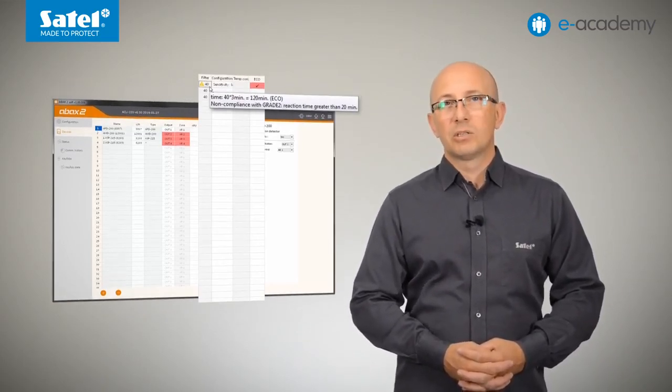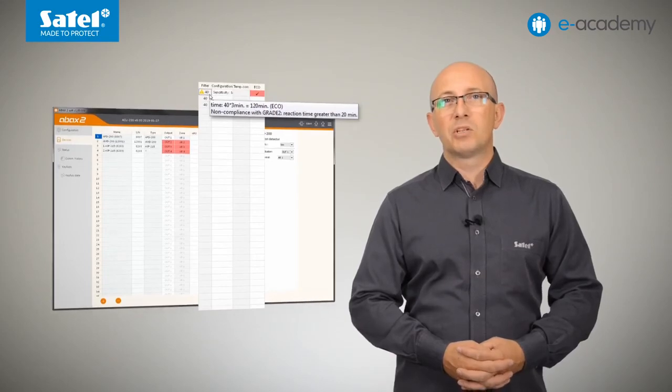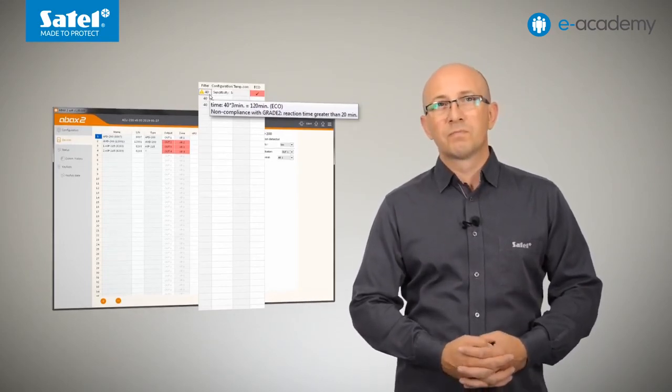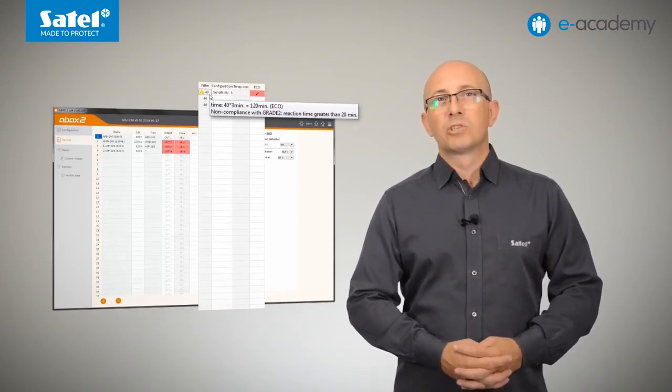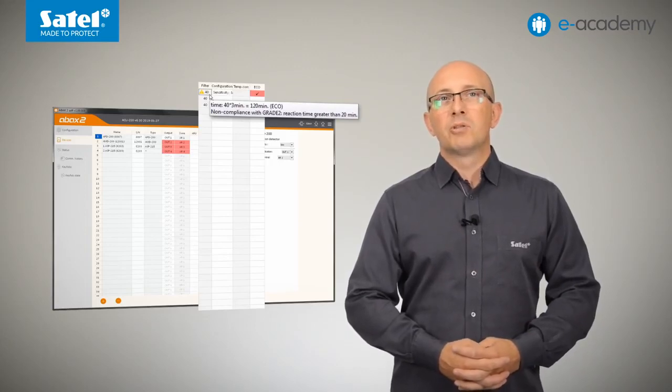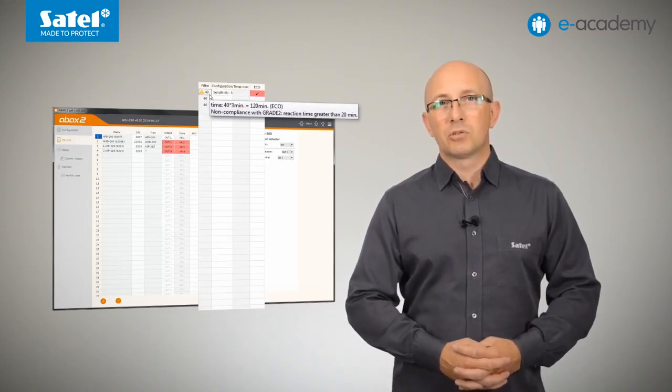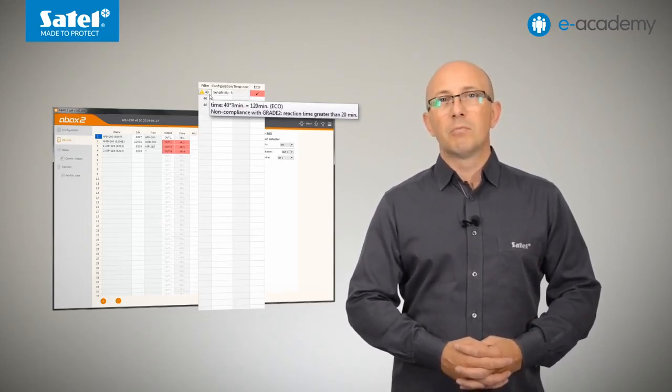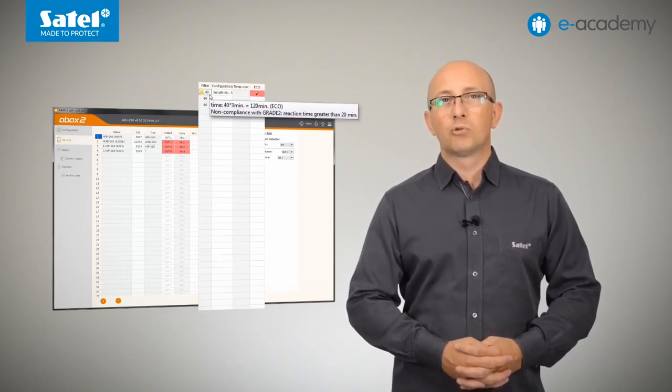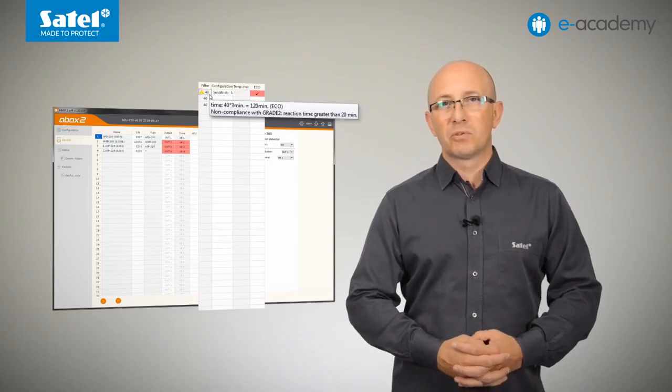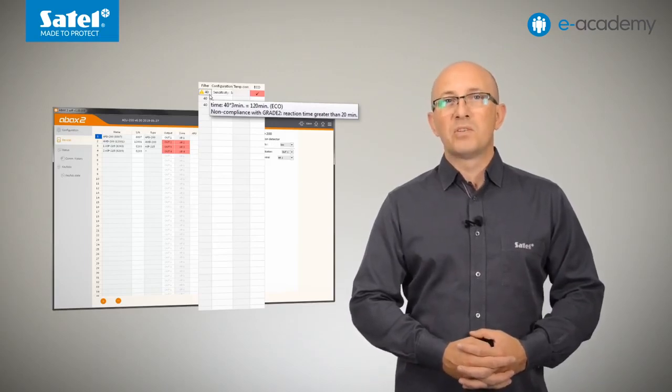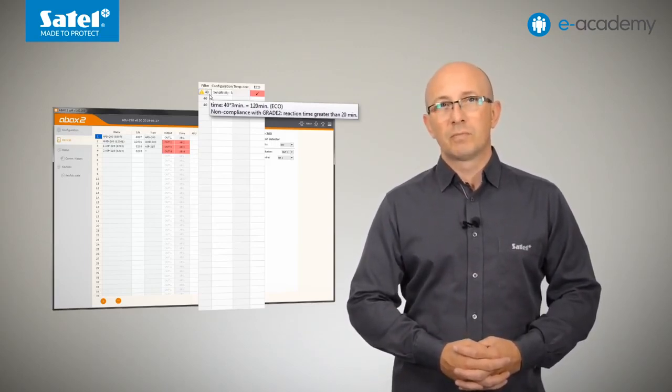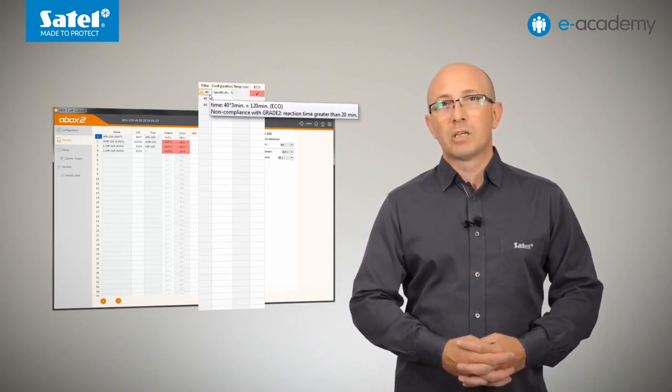In this situation, the program will display the Non-compliance with Grade 2 warning. Why? Well, according to the requirements of the EN 50131 standard for Grade 2, loss of communication with wireless devices shall be reported before 20 minutes have elapsed.